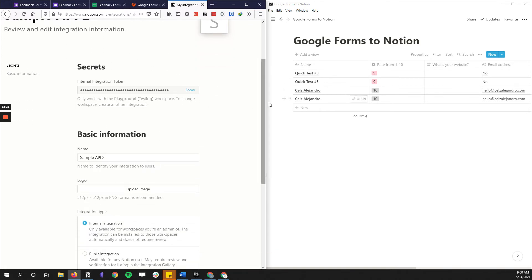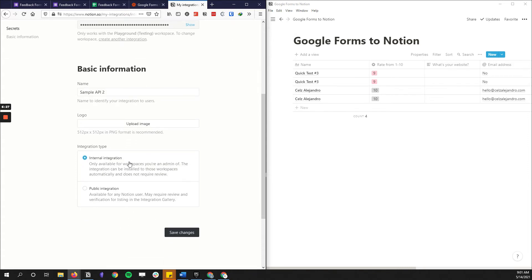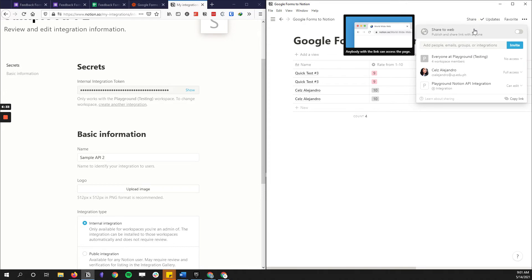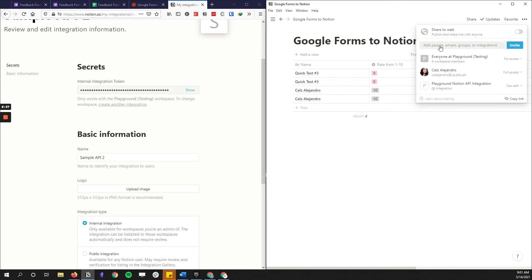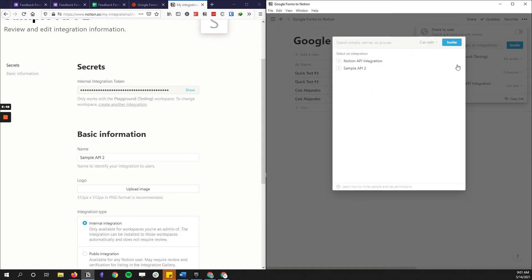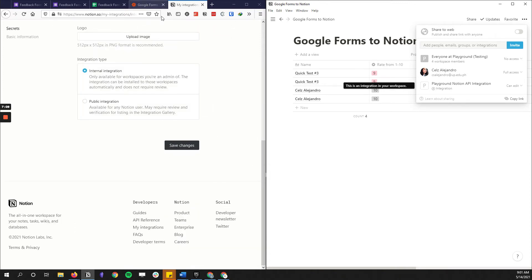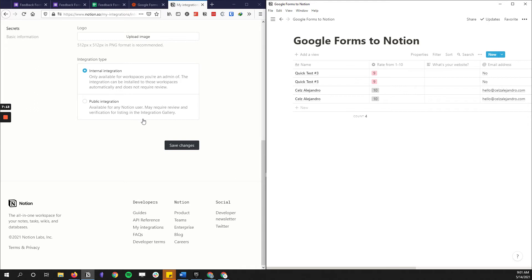I'm using an internal integration for now. You want to share it with the correct Notion page — the new update gives you an option to add an integration directly. Once you've had this API set up you can select an integration and allow access or remove it as well. Make sure to save your changes.